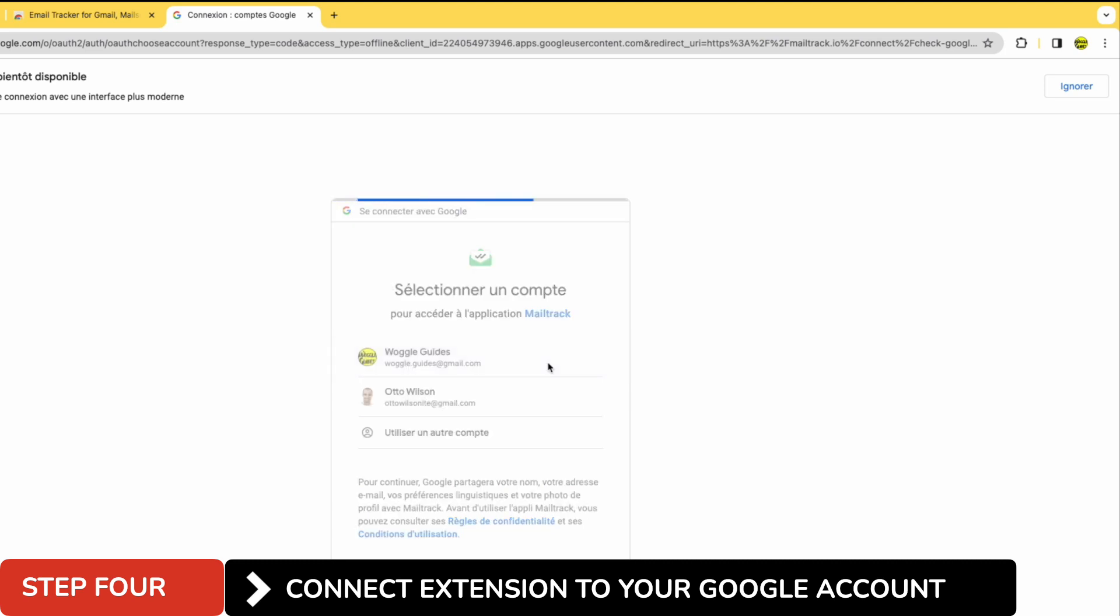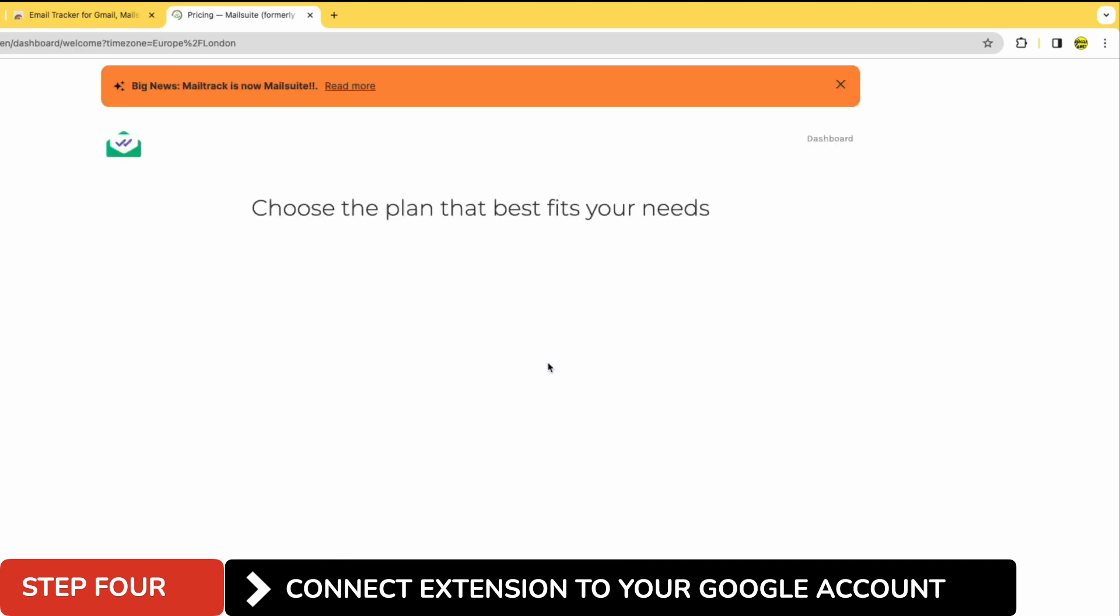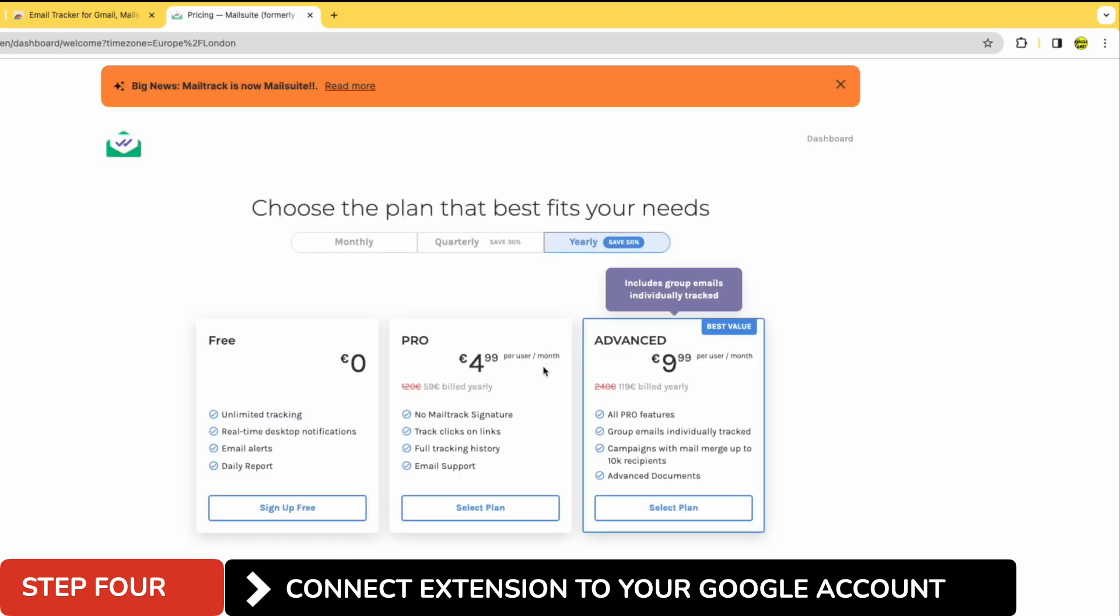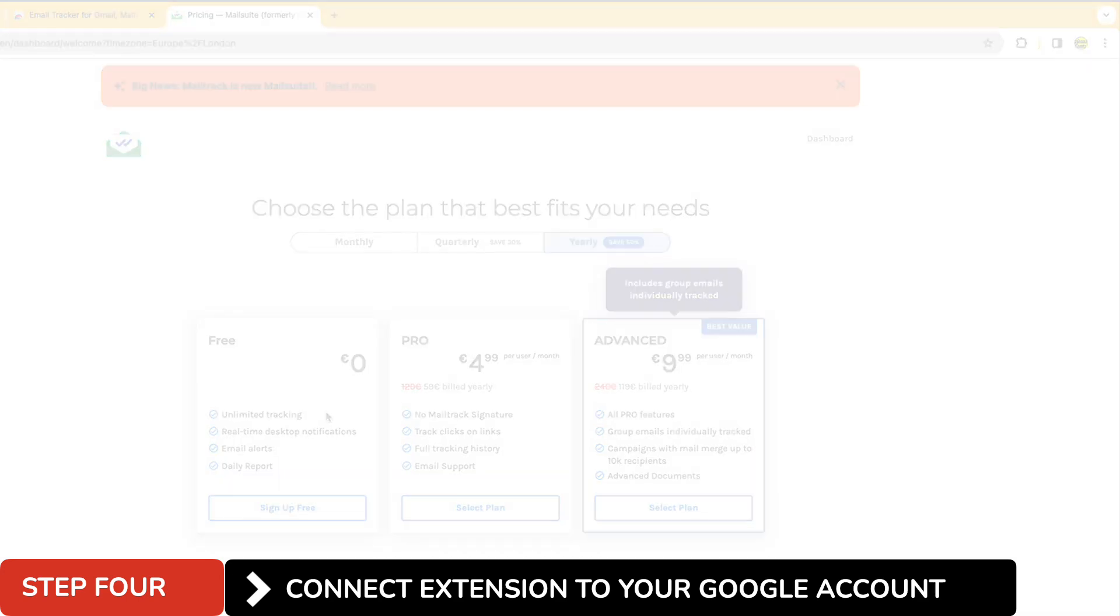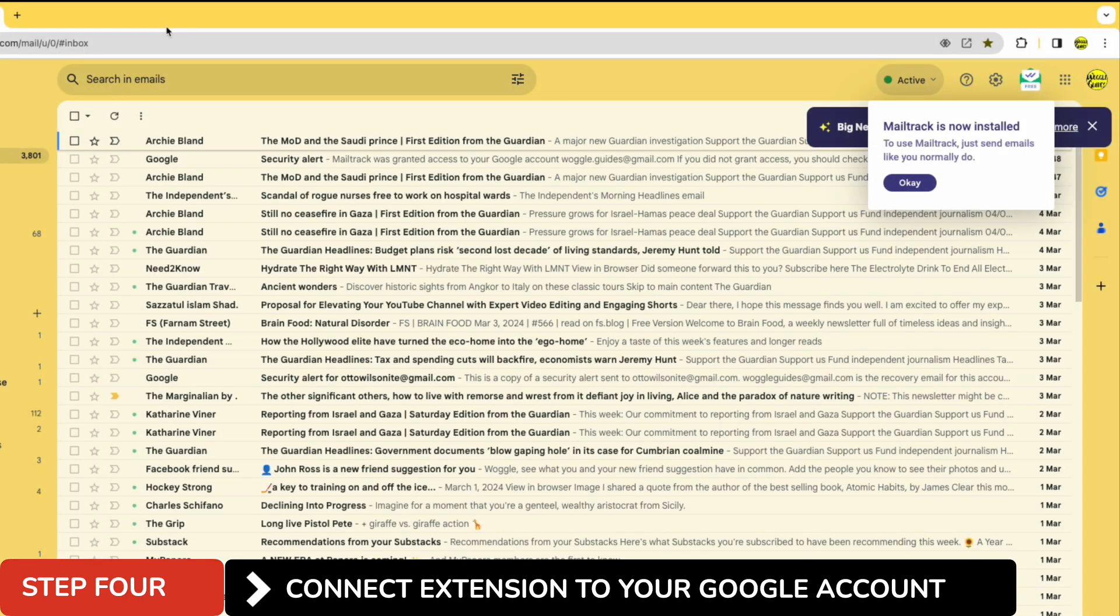The mail tracker and your Gmail account are now linked. As you can see there are some paid for options for the mail tracker, however we're going to continue to use the free version. Let's close those windows now and we'll return to our inbox.